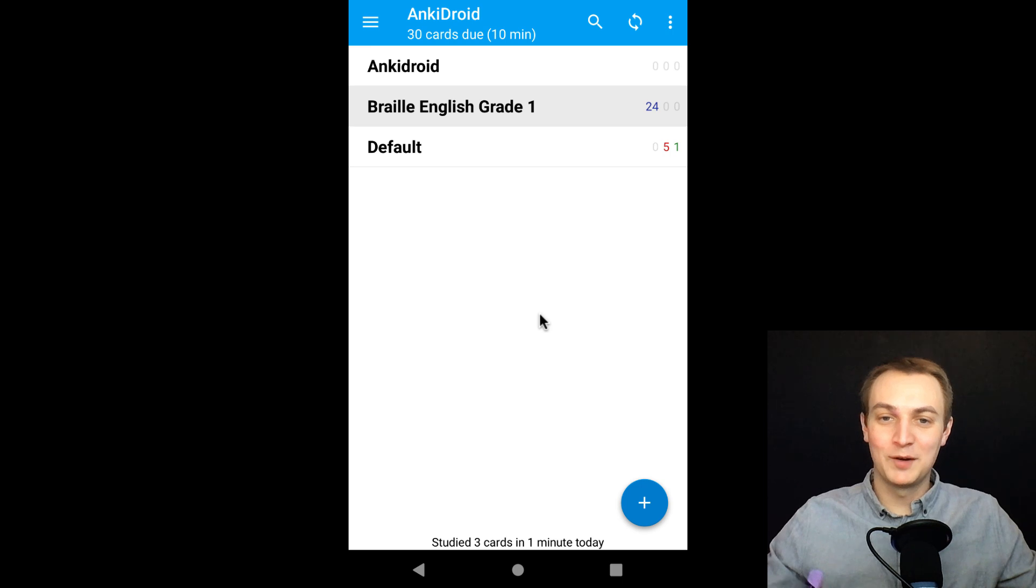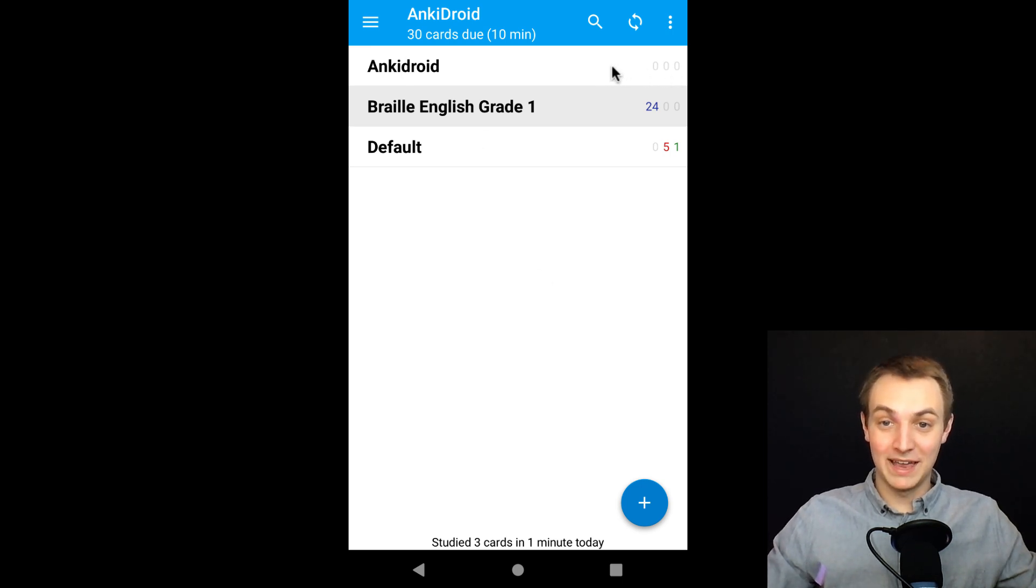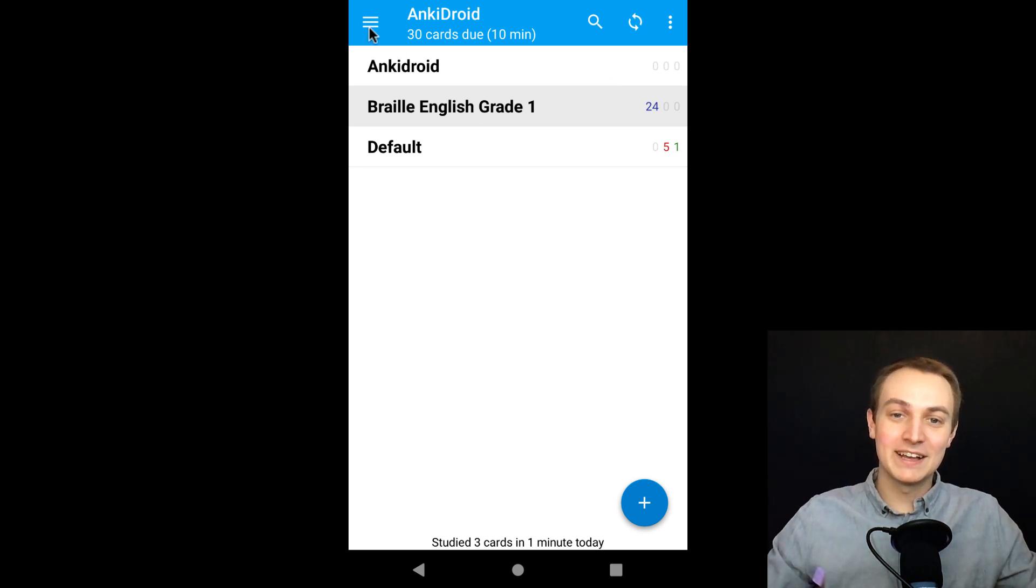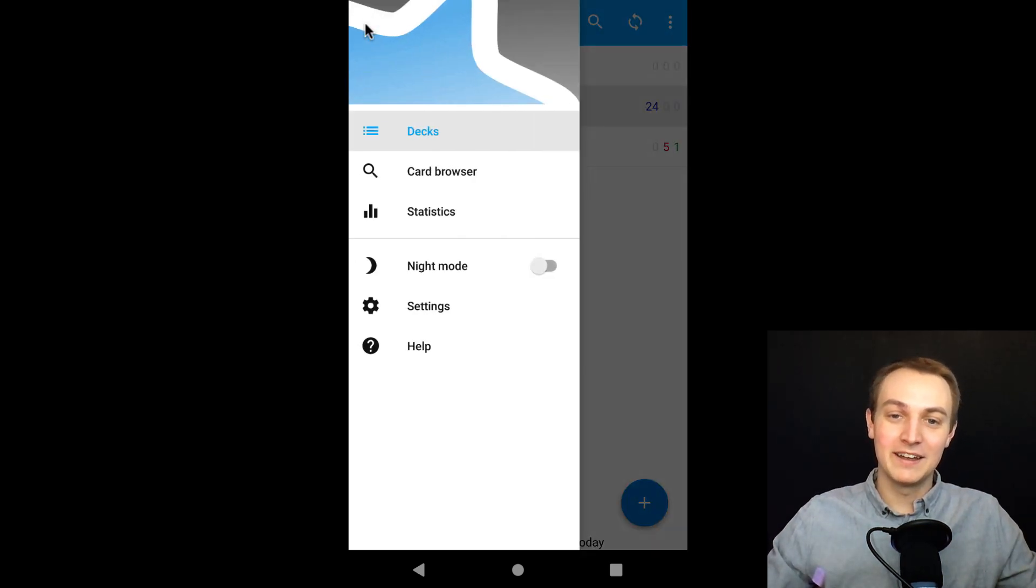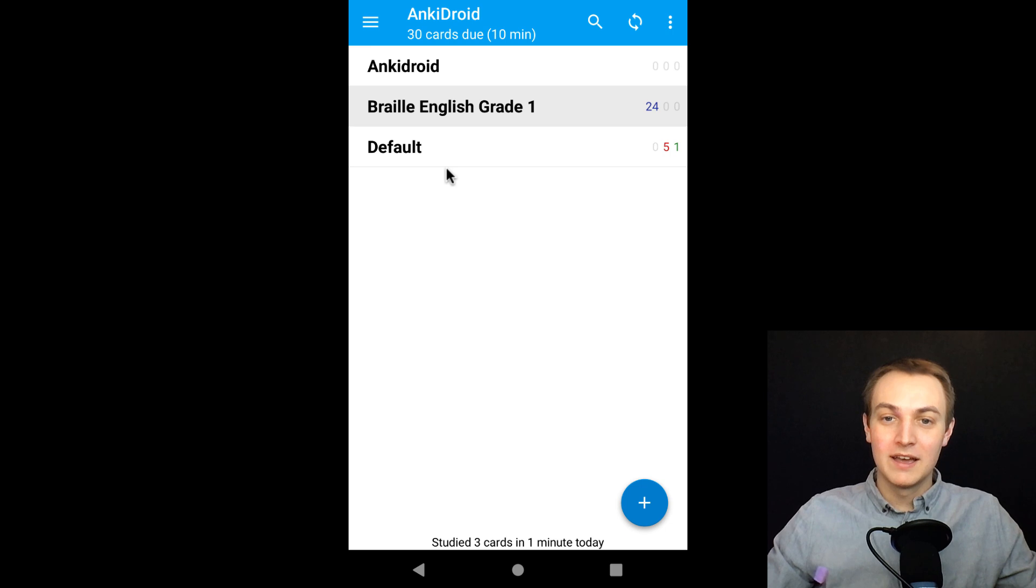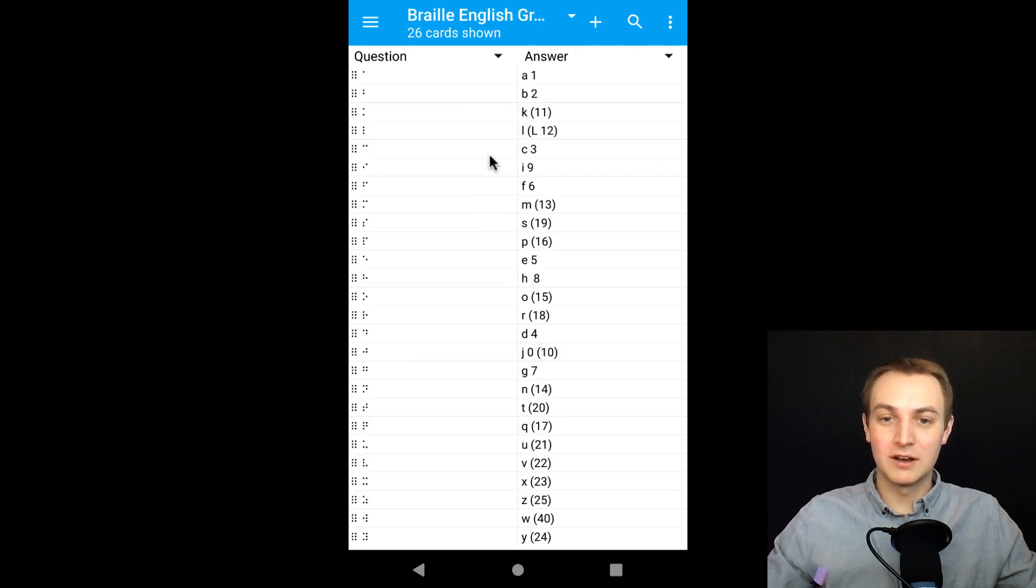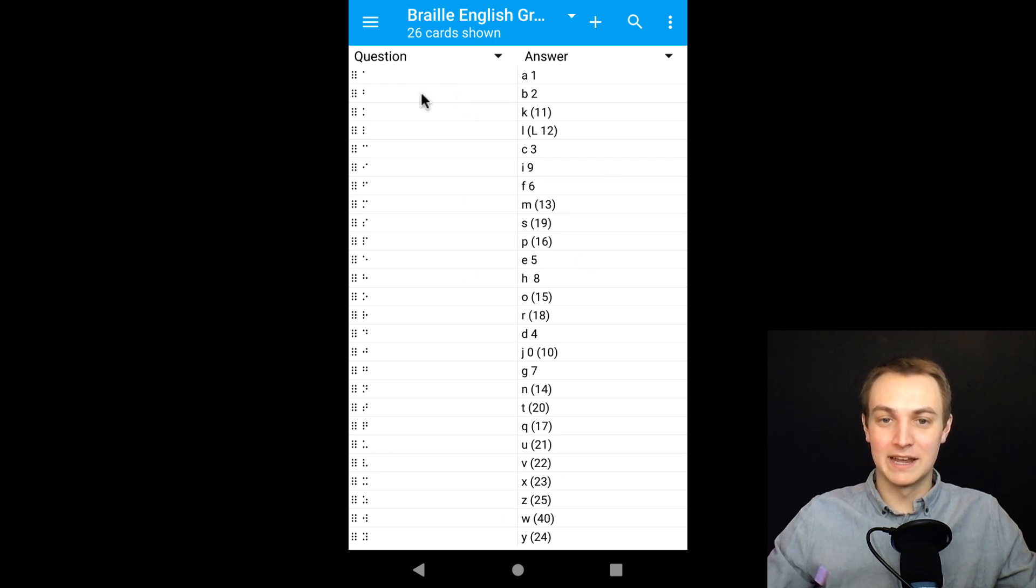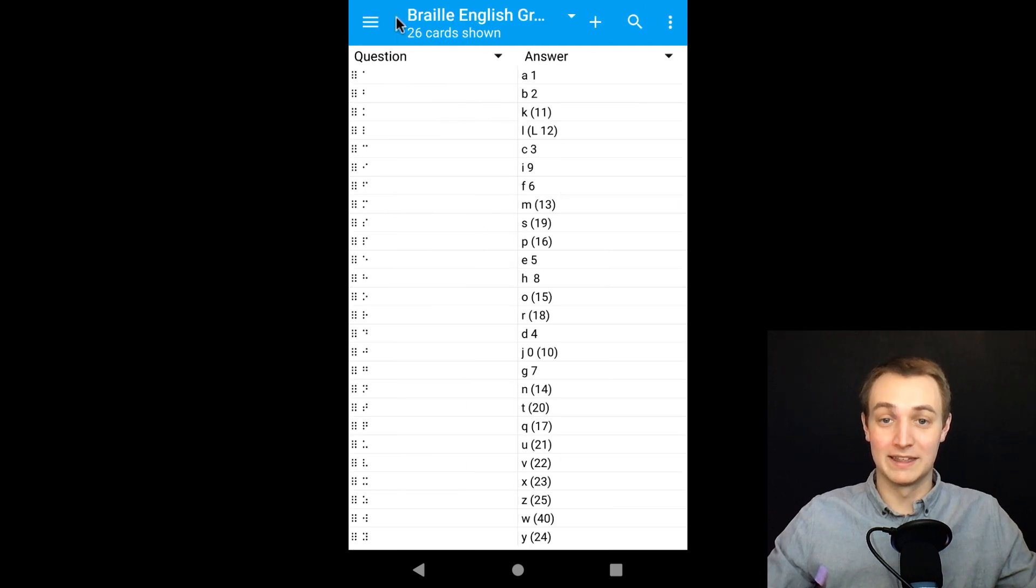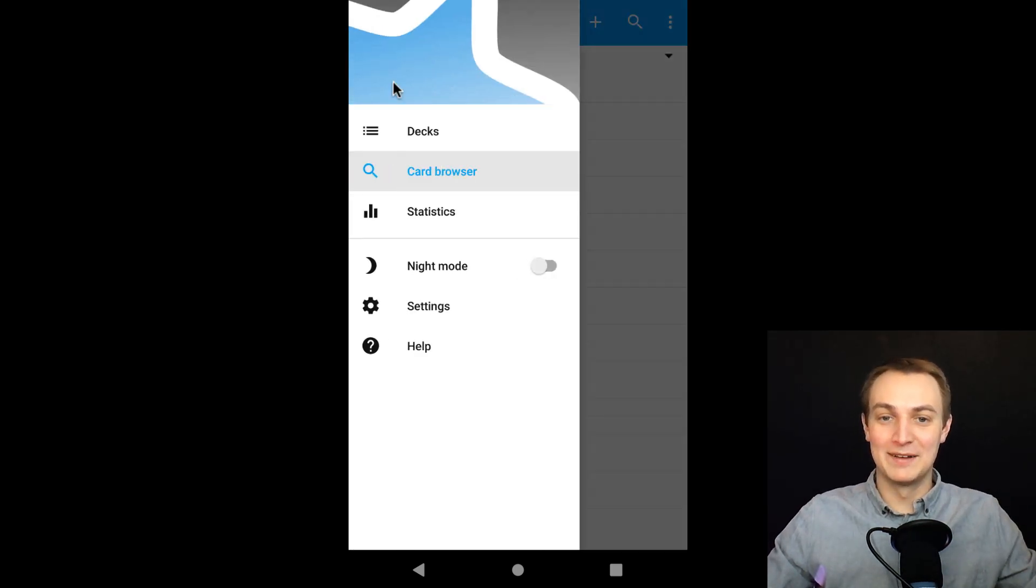Next important thing is you may be like, wait, that one flashcard I made earlier, where'd it go? It's not gone, don't worry. If you click on the menu here, you'll notice here's your decks, but there's also a card browser. There's a browser here that will let you look through all of your flashcards. So you can see here's all the flashcards from that Braille deck and you can actually click on them individually if you wanted to edit them or whatever. Everything is all there, don't worry. It's saved.